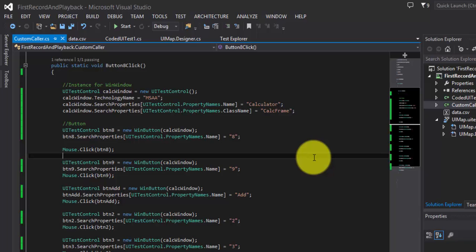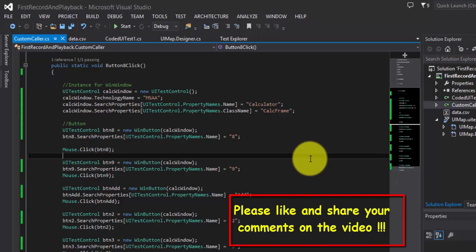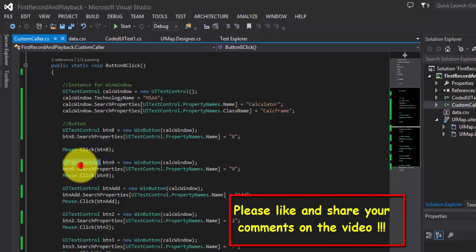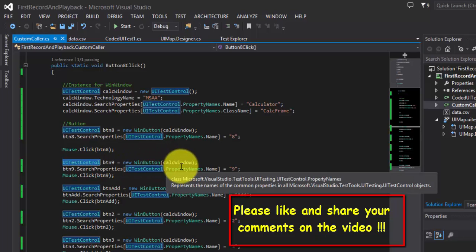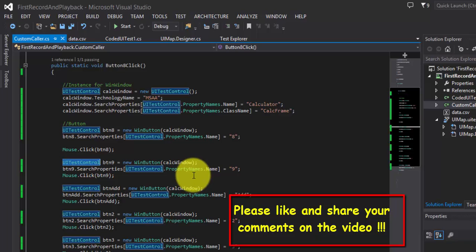That's it, guys. In the next video of this series, we're going to talk more about UITestControl and its different functionality and what UITestControl can perform for us. Thank you very much for watching this video and have a great day.